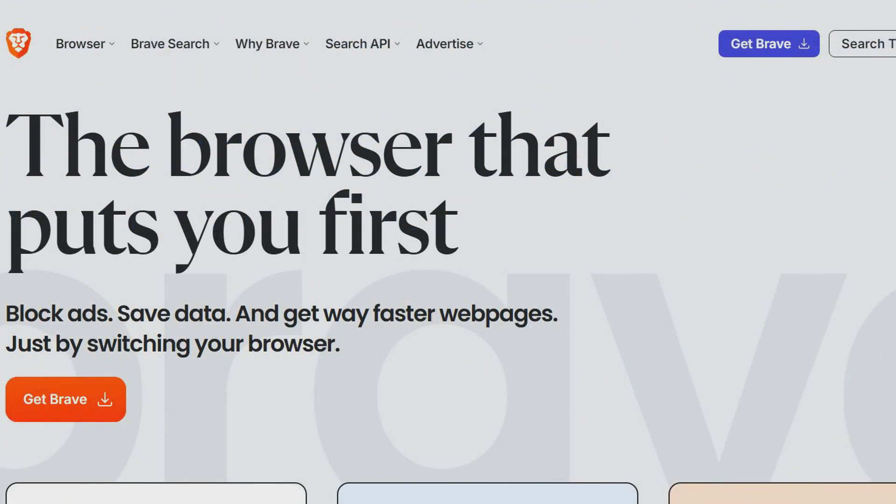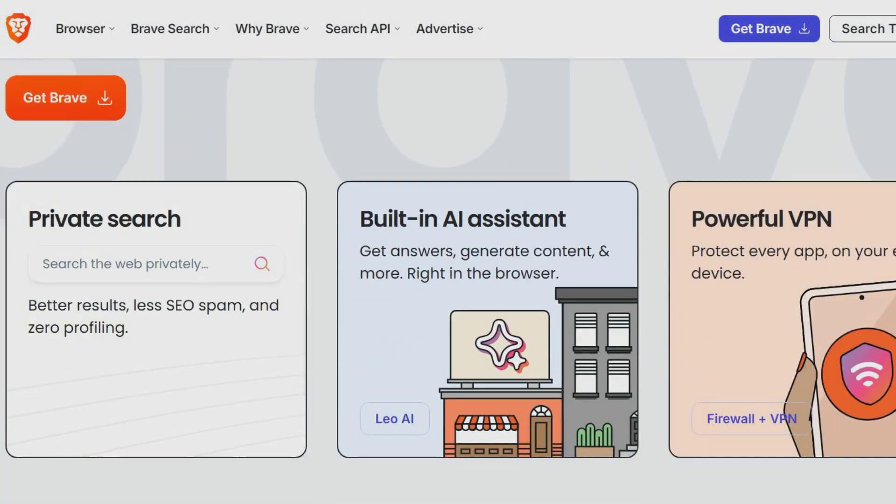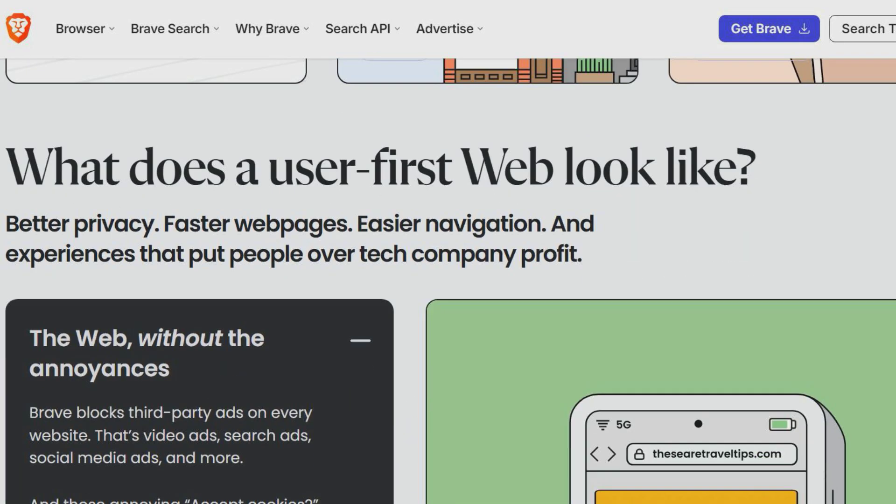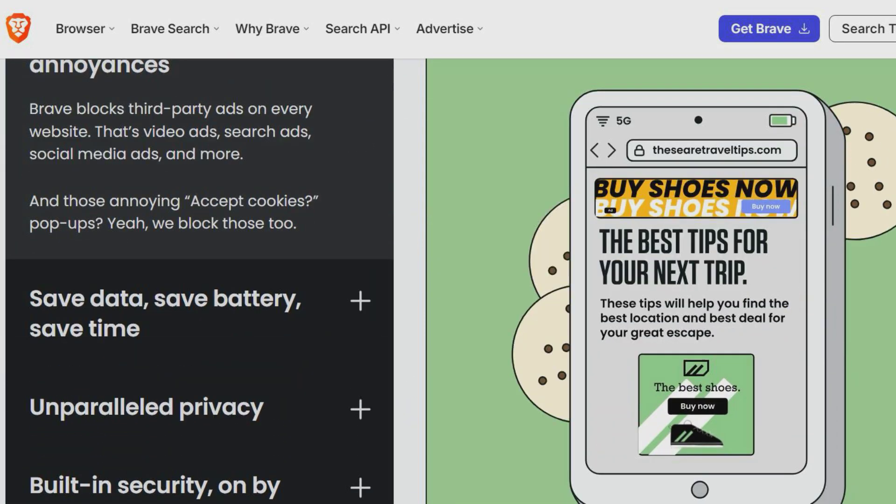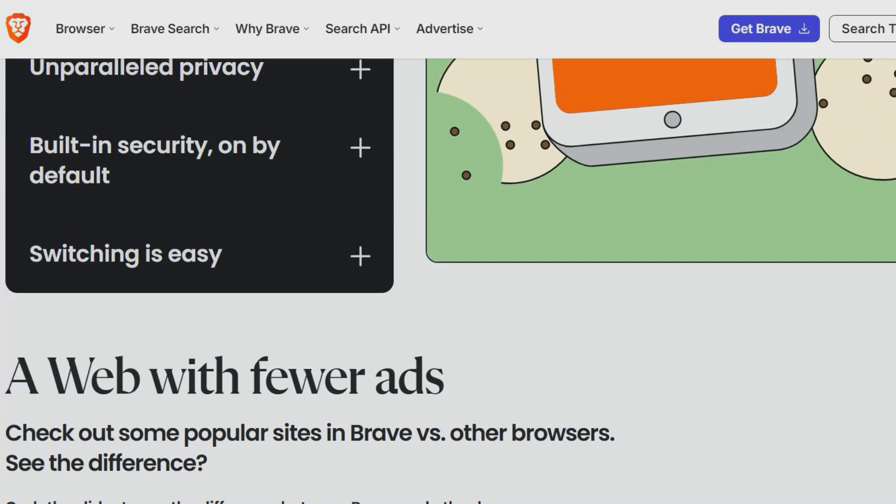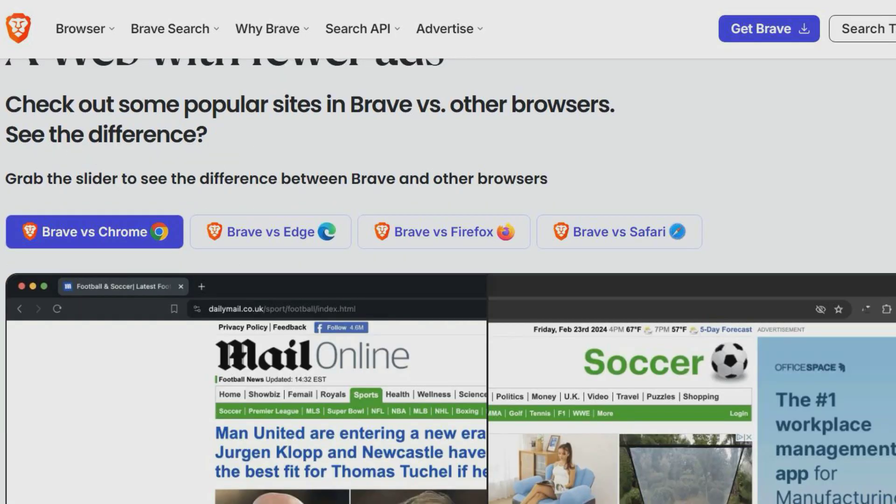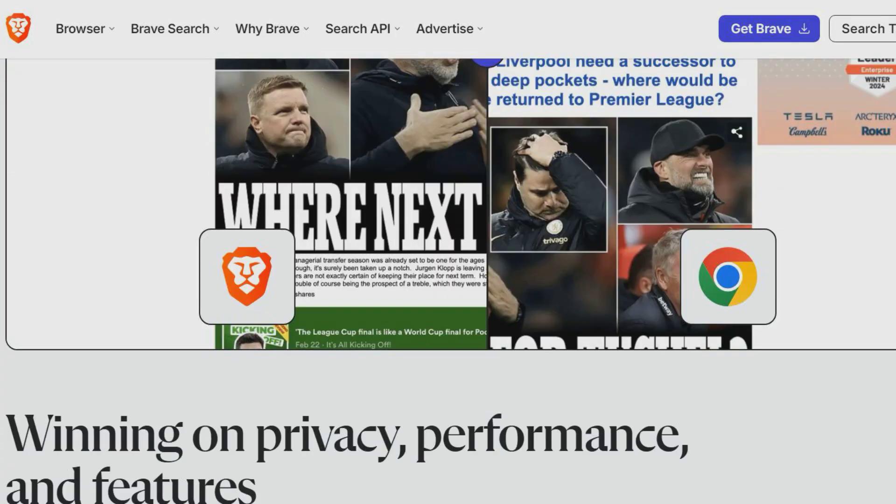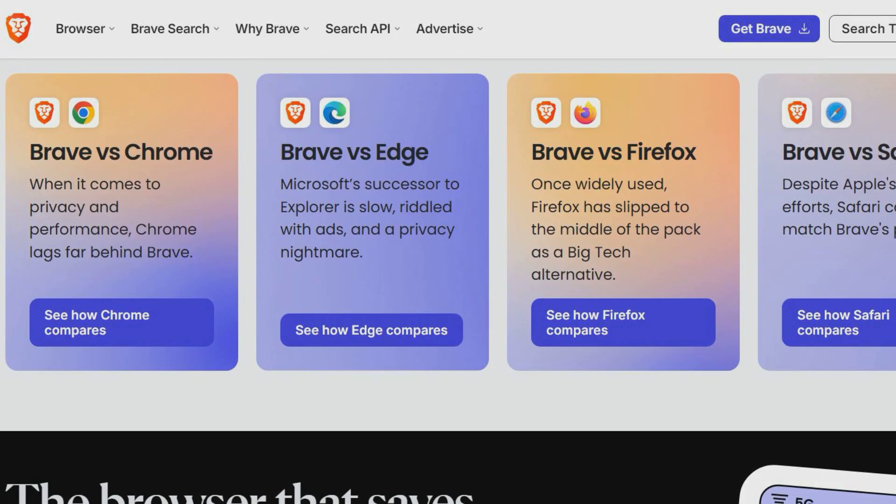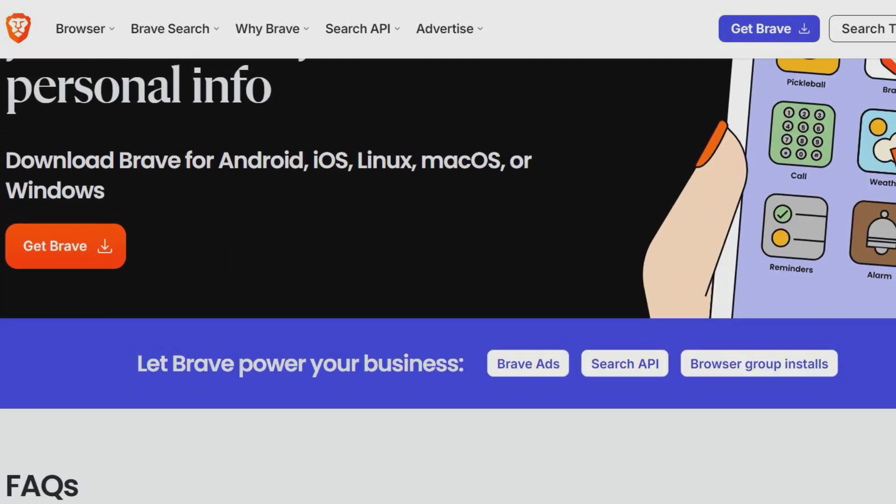Brave is a web browser with built-in privacy and security settings. It automatically blocks most ads and website trackers by default. Its search engine provides search results without any tracking. Compared to other web browsers, Brave is much more secure and customizable. Brave is compatible with most desktop and mobile operating systems.